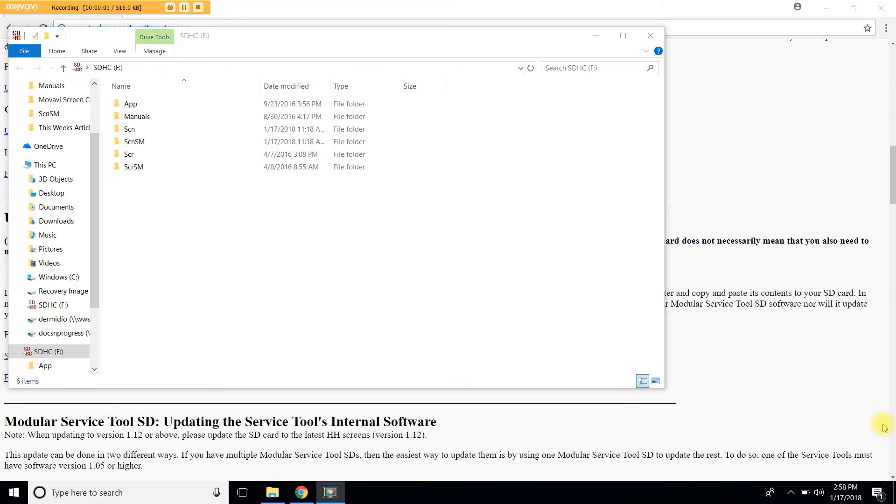Once the SD card has been updated remove it from your computer and insert it back to the service tool. Please do remember that the internal software of the service tool must also be updated.